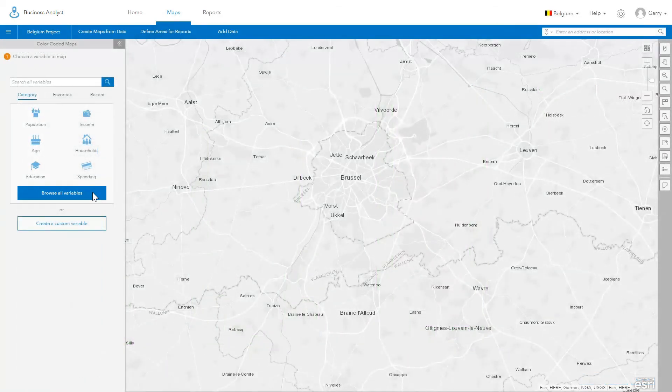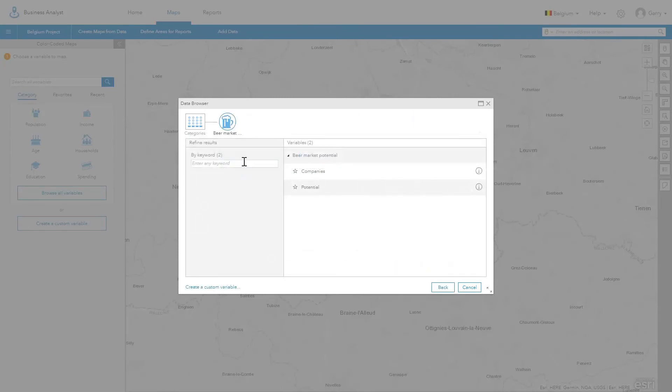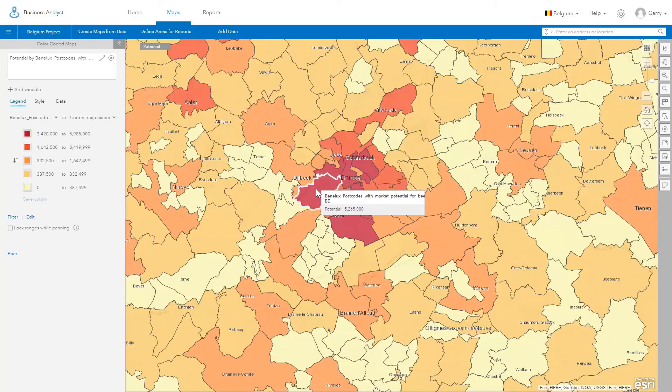You can now categorize your own data that is set up through the Add Custom Data workflow. Data can be divided into data categories and displayed in the data browser and have their own custom icons.